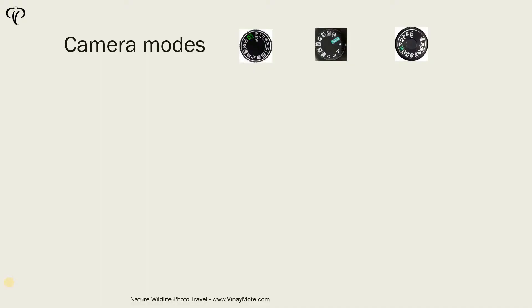Let me give you one real-life example which will help you to understand different modes. Let's take the example of a car. I hope that everyone drives a car or knows how car driving works.